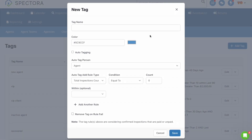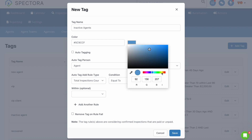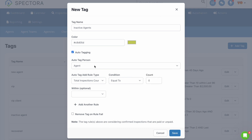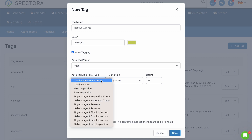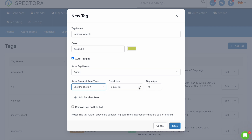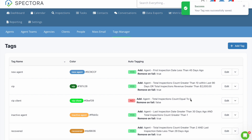To get started, all you need to do is create a tag with the following criteria. First, name the tag Inactive Agents. Then, choose a color you'd like, something different than your other tags. Now click on Auto-Tagging. Next, select Agent under Auto-Tag Person. Then, under Auto-Tag Add Rule Type, select Last Inspection. Under Condition, select Greater Than. And for Count, select the number of days since the last inspection that you want to consider someone inactive — in this case, we'll select 60 days. Now click on Remove Tag on Rule Fail, and then hit Save.